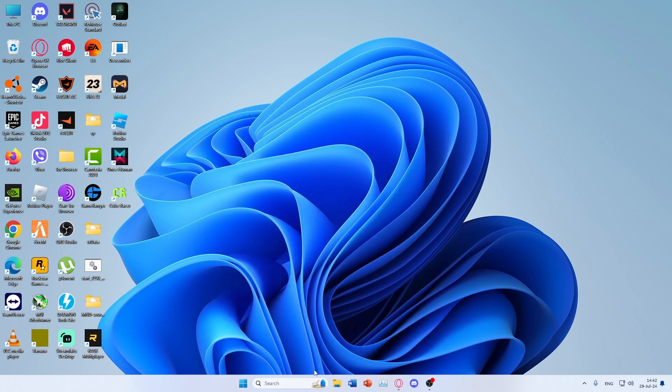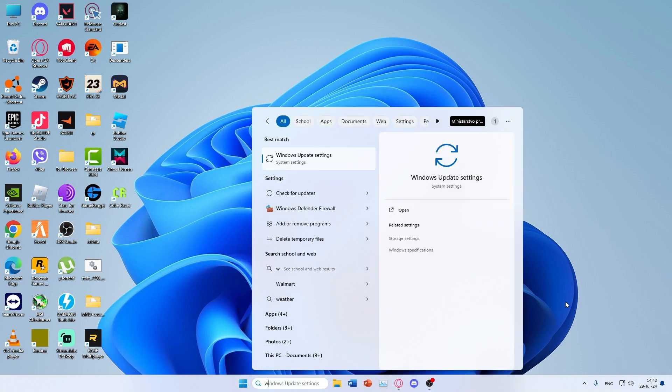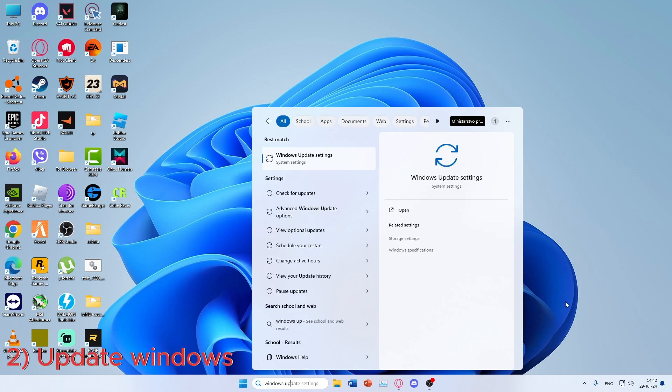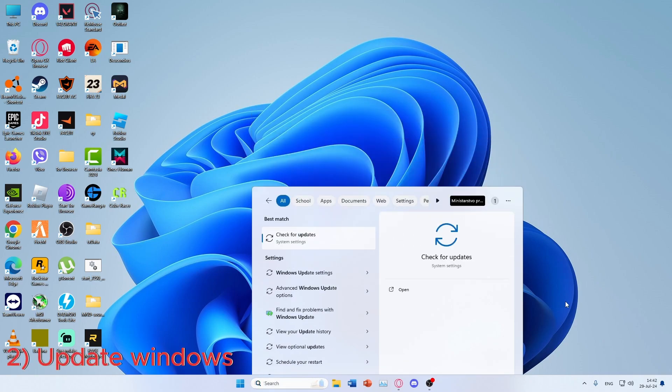If the problem continues, type Windows Update in the search bar and see if there are any updates available for download.